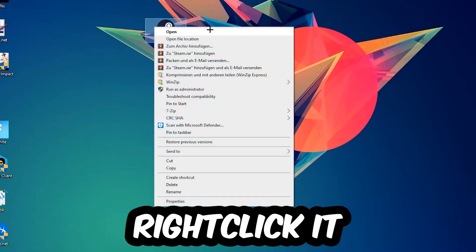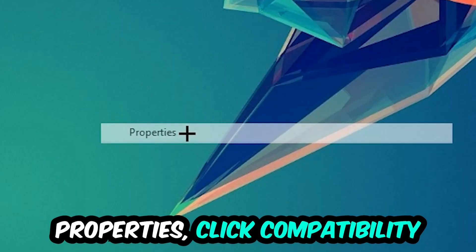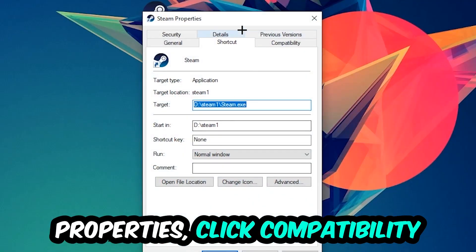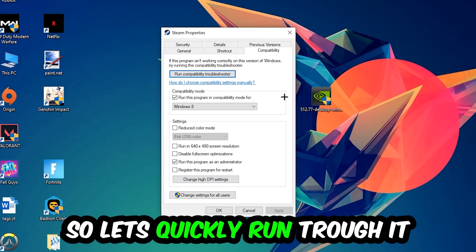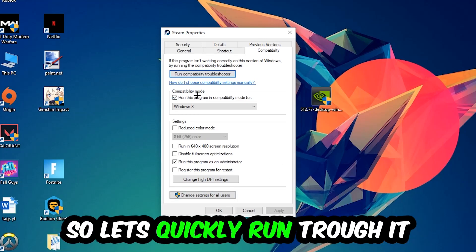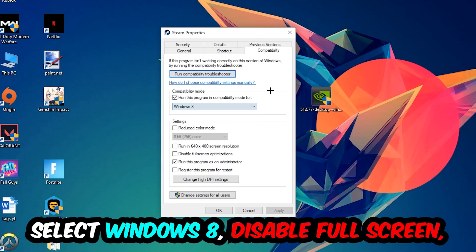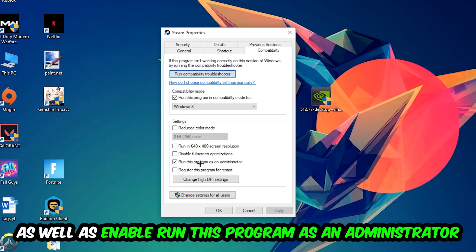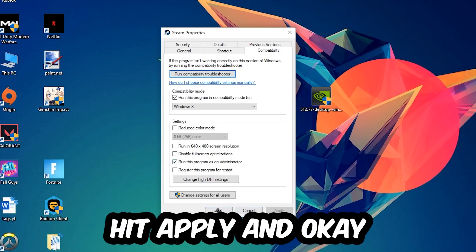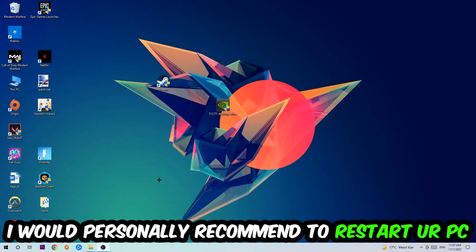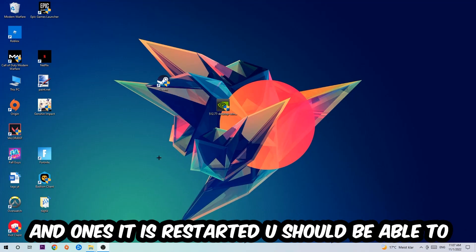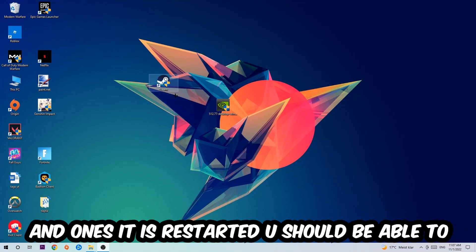Right-click your shortcut, go to Properties, click into Compatibility, and copy these settings: enable 'Run this program in compatibility mode for' and select Windows 8, enable 'Disable full screen optimizations', and enable 'Run this program as an administrator'. Hit Apply and OK. I personally recommend restarting your PC afterwards.